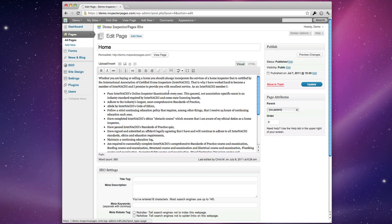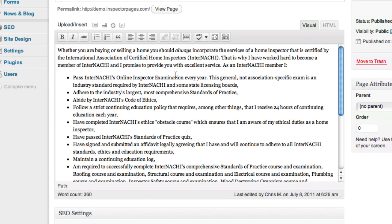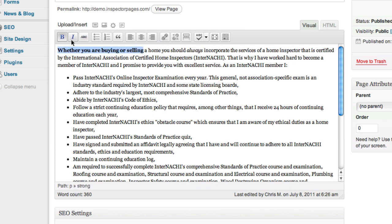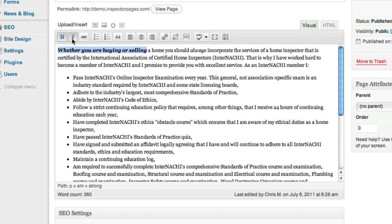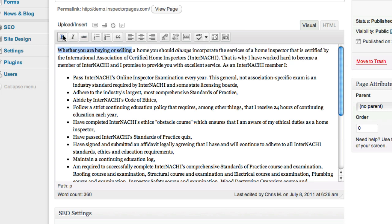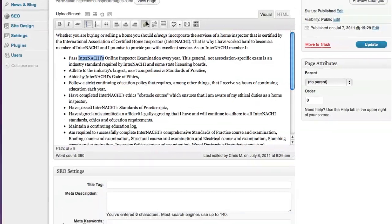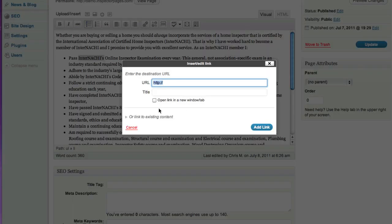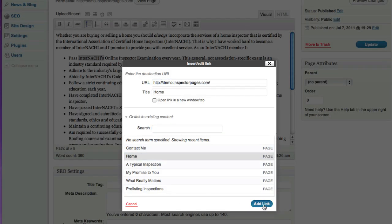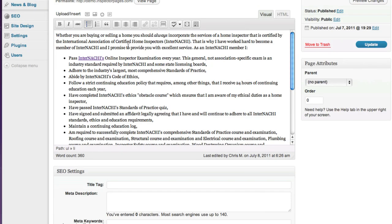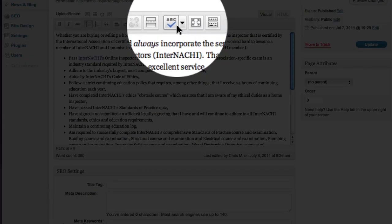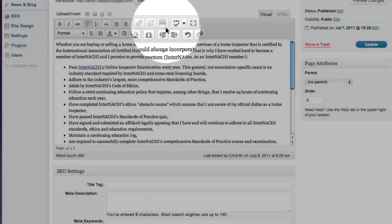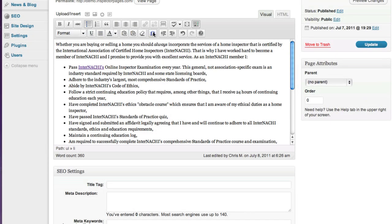From here you have a nice what you see is what you get editor where you can add bold, italics, or link to other parts of your site. It's got a spell checker and a bunch of other features if you want to use them.